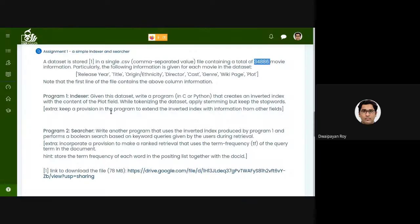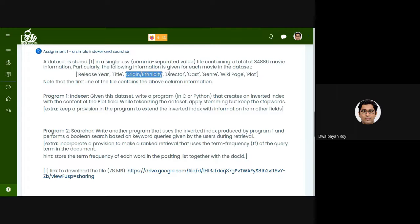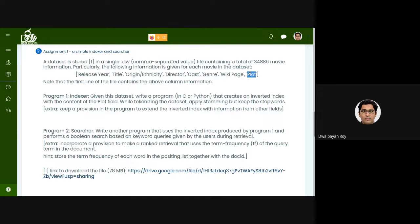Specifically, the following information is stored for each movie: its release year, its title, its country of origin, the director's name, the cast, the genre, the corresponding Wikipedia page, and the plot. Release year is just an integer like 2000 or 2005. A title can be maybe five or six words — like 'Once Upon a Time in Mexico' or 'One Flew Over the Cuckoo's Nest'. The origin is just the name of the country.